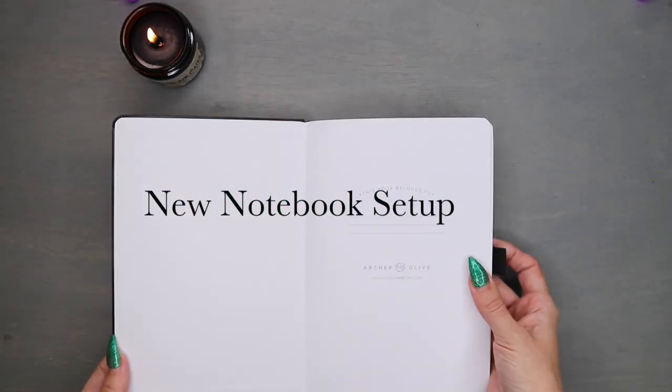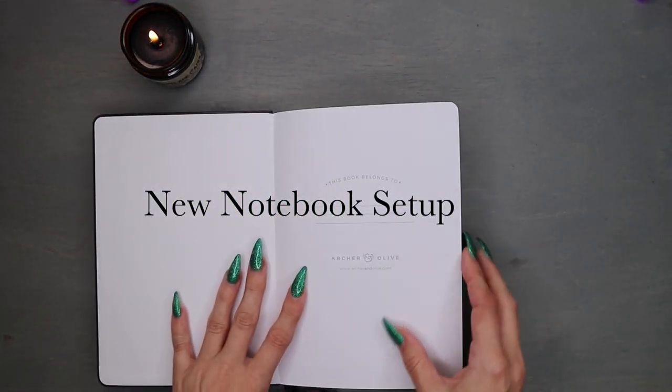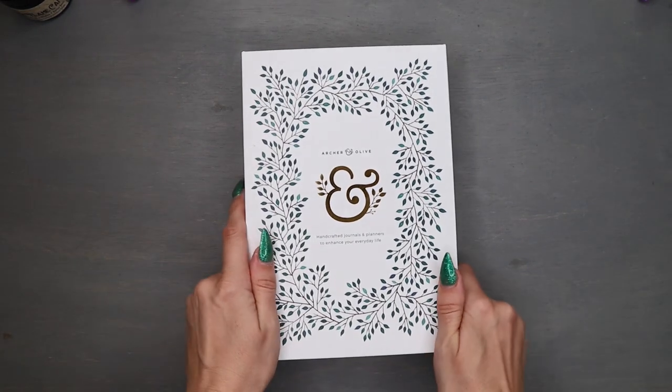Hey Poop Buddies, welcome back, Anya here, and it is time for the new notebook setup.